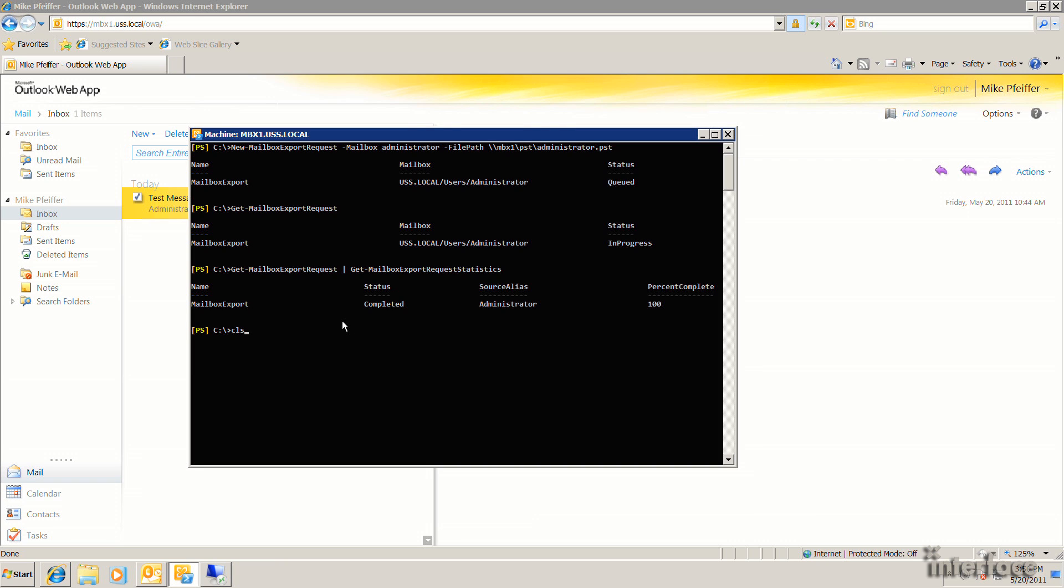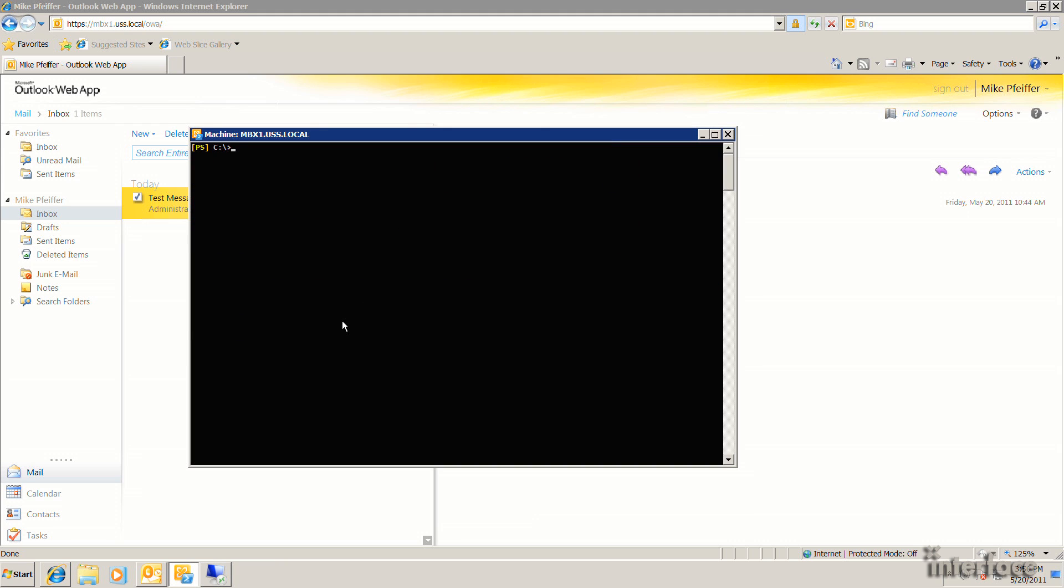So I'll go ahead and clear the screen out here. And this time, I'm actually going to do a mailbox import request. The mailbox name is Mike. And for the file path, I will use the one that we just created in the previous step. So that looks good. Let's go ahead and hit Enter here. Okay. So you can see here that now we're doing an import that's queued.